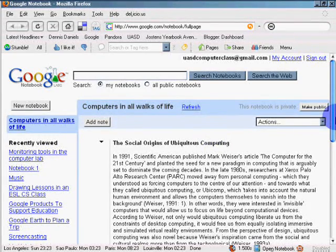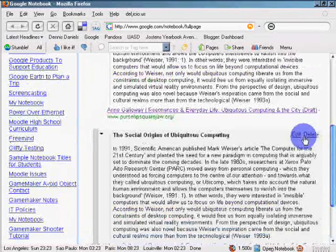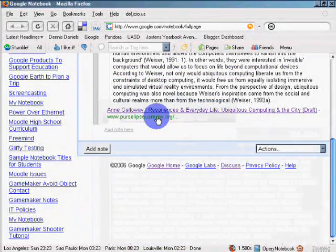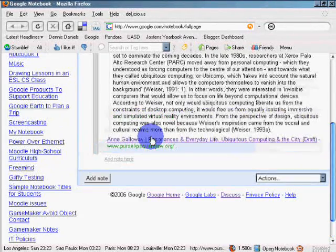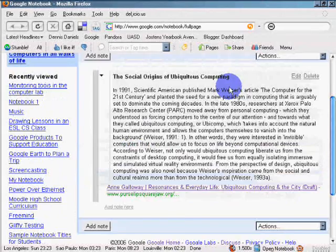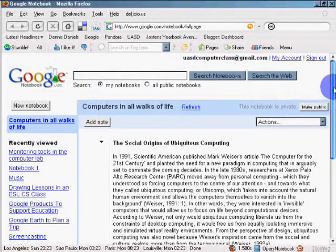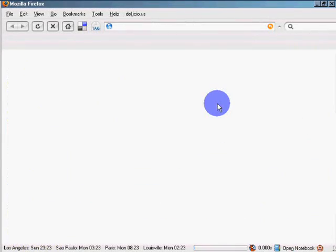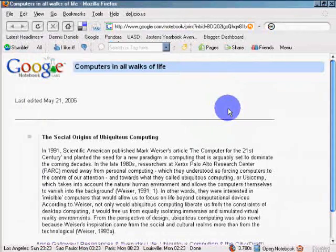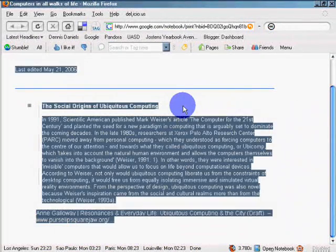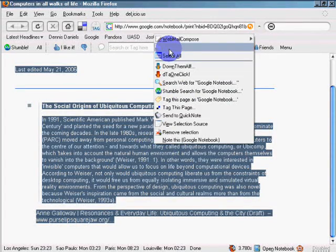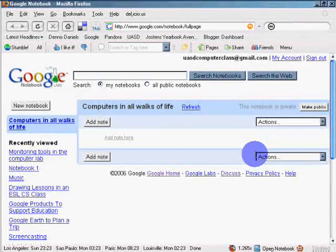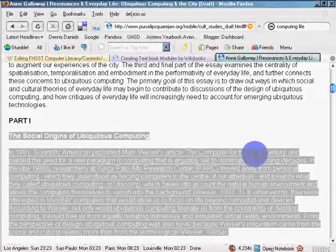The total URL. Now when I go to print. Actions. Print. Nope. Cancel. Now I can Control A. Control C. And copy this. And if I wanted to. Control W. Go to my text. Here. Computers in walks of life. Social origins of ubiquitous computing. Click.